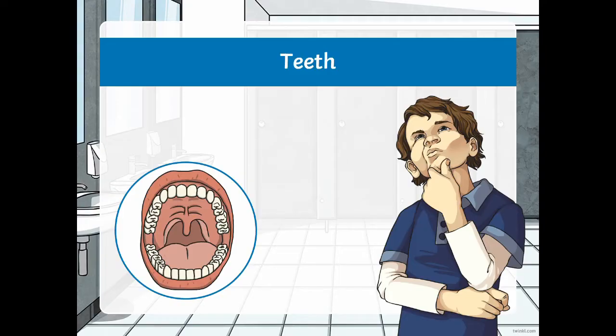Hi everybody, it's Ingrid from Twinkle and today I'm talking you through this PowerPoint presentation on teeth and their functions. This resource is a great way to talk to children about why their teeth are important, how they can take care of them, and what different kinds of teeth they have. Let's go take a look at it now.